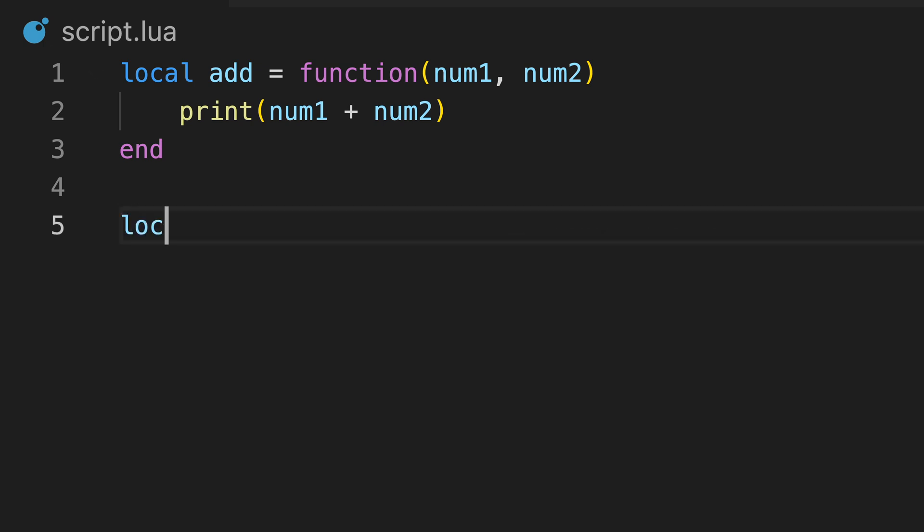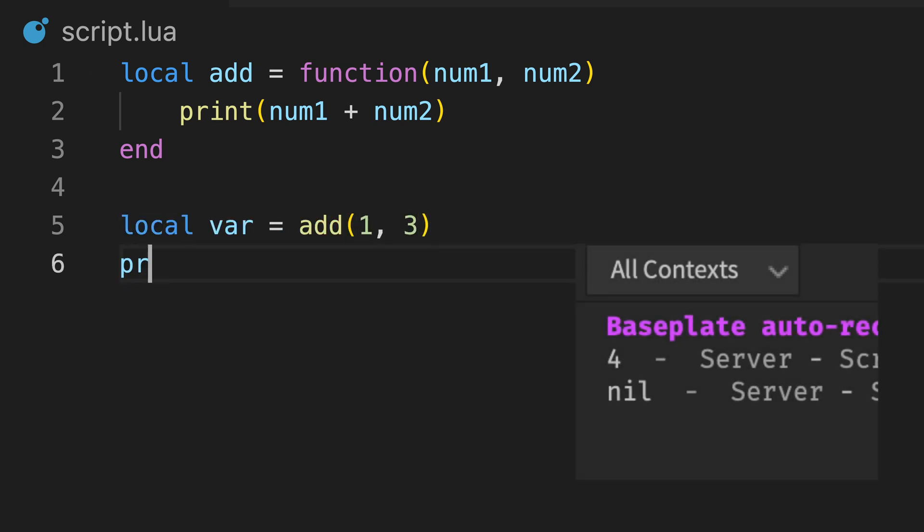Now, if we call a function and assign it to a variable, you'll see the variable is assigned to a nil value.